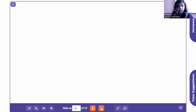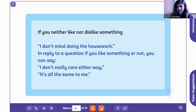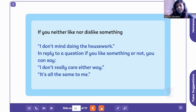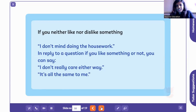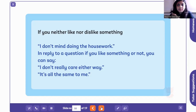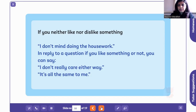Now let's look at things you don't like. 'I don't mind doing the housework' — who loves washing vessels and clothes? Nobody, but you don't mind because you have to. In reply to a question, you can say 'I don't really care either way' — meaning if somebody asks 'tea or coffee?' you don't mind which one. Or: 'It's all the same to me' — for instance, 'Would you like to go to Greece or Spain?' — 'It's all the same to me.'